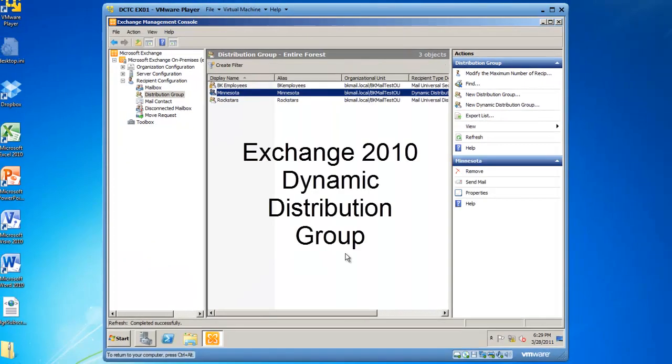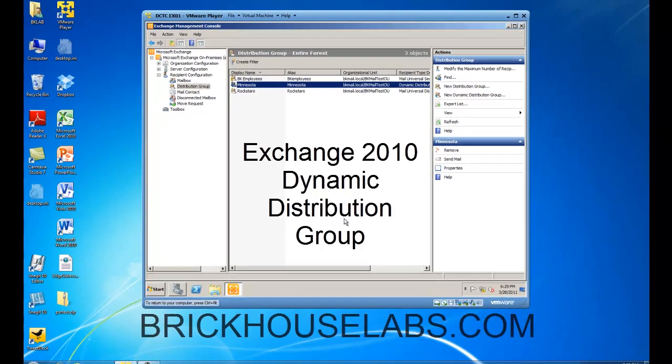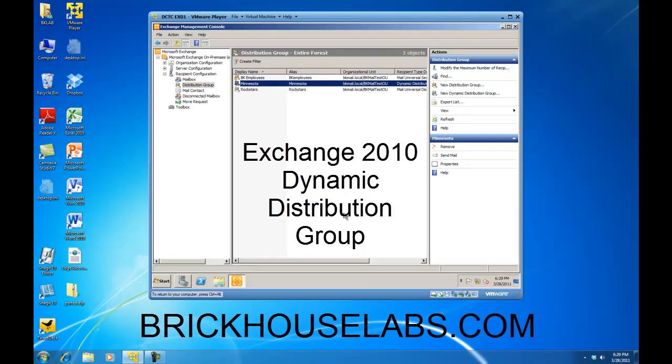And we have now created a dynamic distribution group in Exchange 2010. This is BrickHouseLabs.com, and thanks for watching.